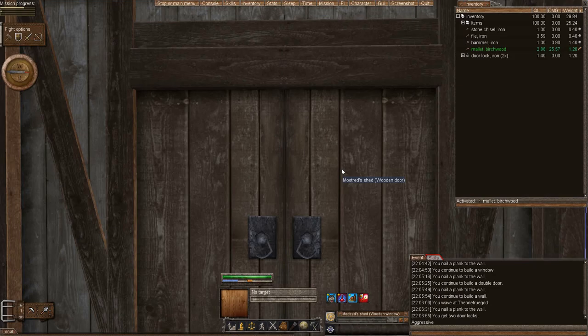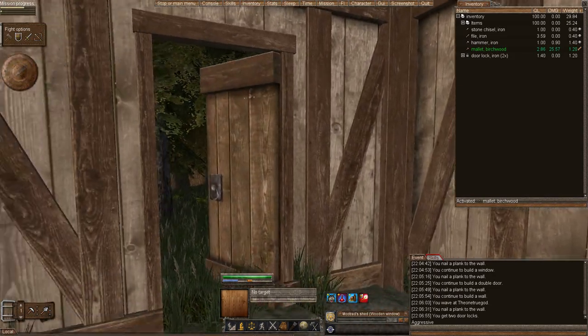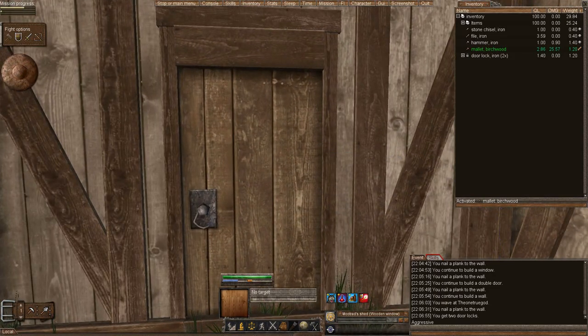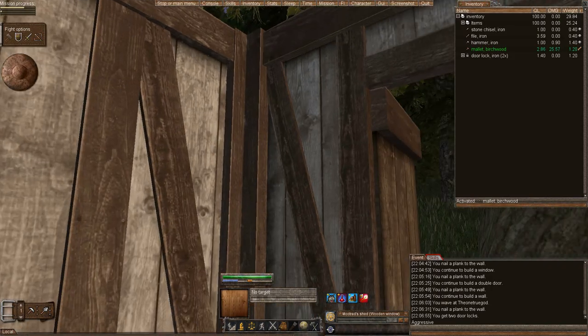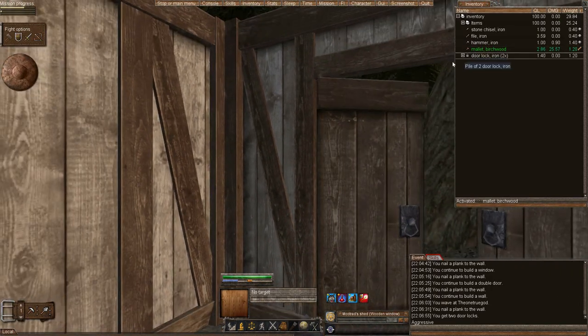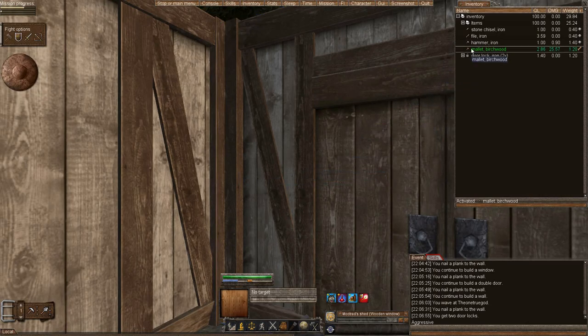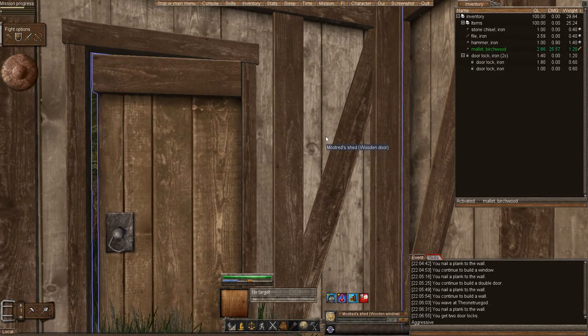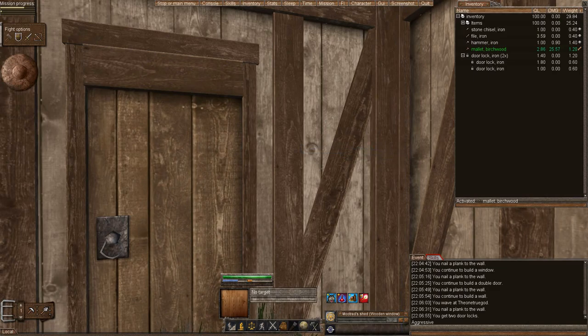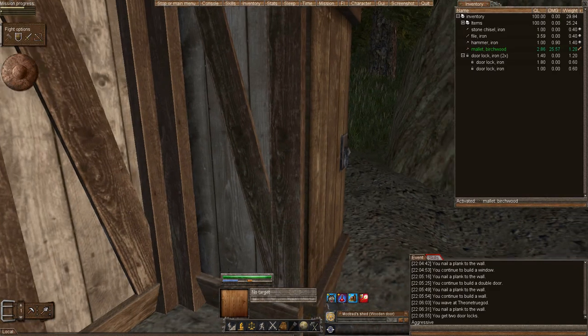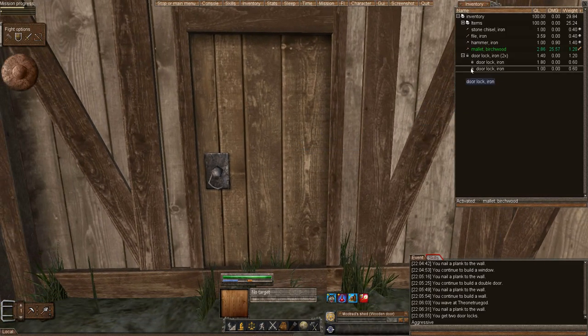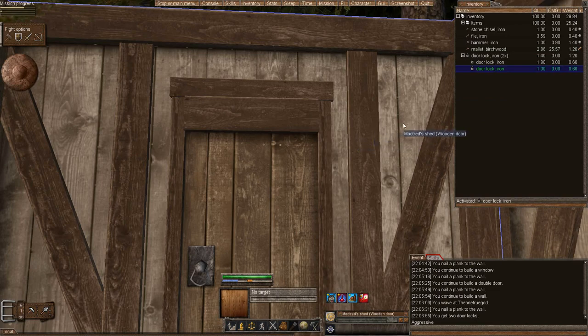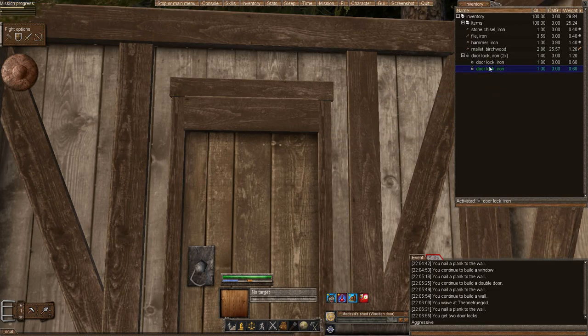Now that we have created our walls and our door, which in retrospect, I should have made this a double door instead of a single door, but I can't change it now or I don't want to change it now. And the reason why I make it a double door is because carts and wagons can go through double doors, whereas they cannot single doors.